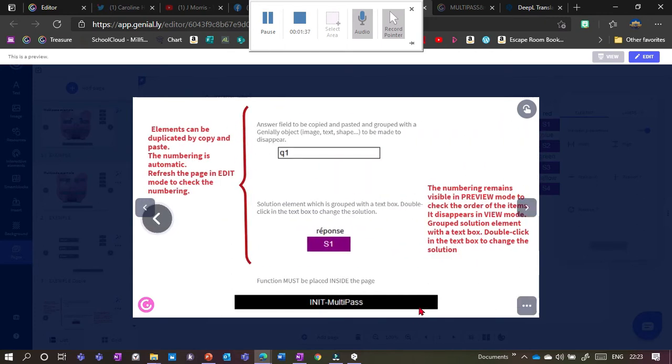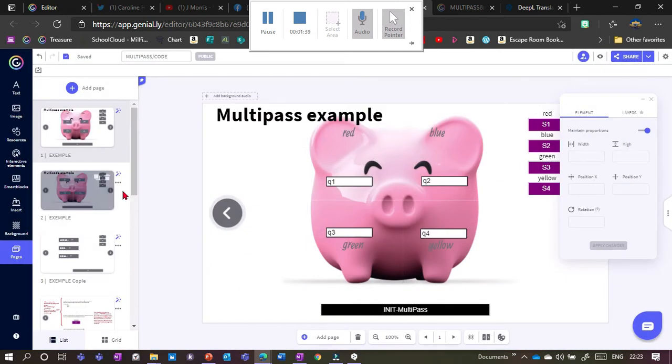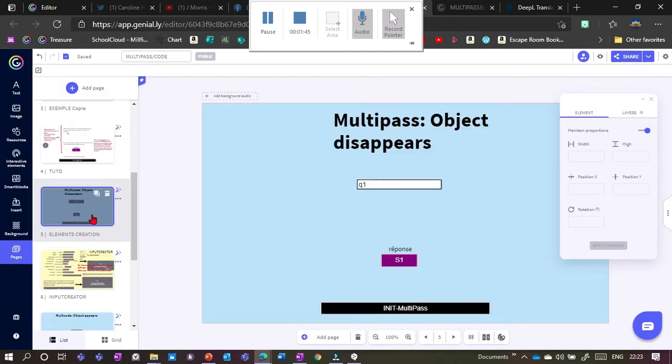So it's really easy to do. All you need are these three elements here. So the question box, the response box, and the code.